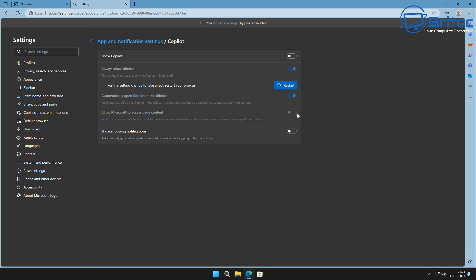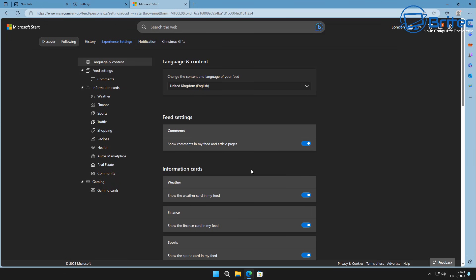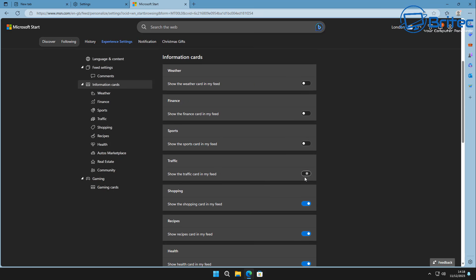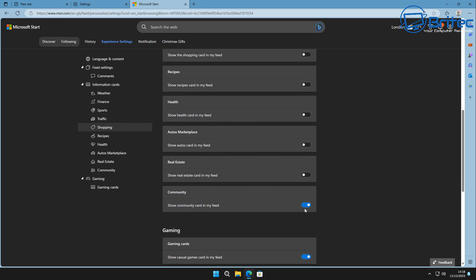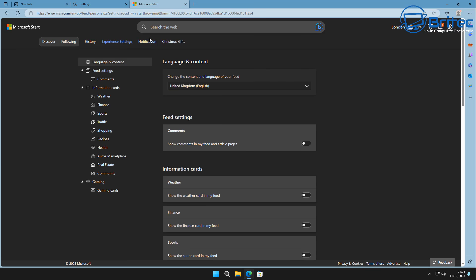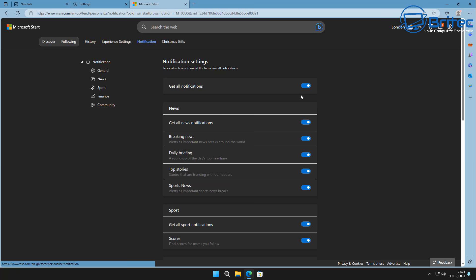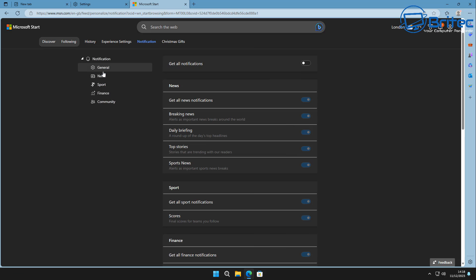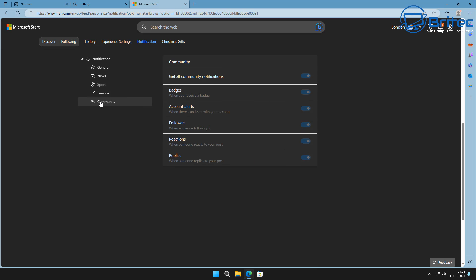Let's turn off 'Show shopping notifications' — I don't want those. I'll restart the browser by clicking Restart and this will turn those features off. Next, we can turn off features inside here which I don't need — things like recipes, shopping, real estate, and all that sort of stuff. You can turn all of this off by putting the sliders to the off position. I've worked my way through all of these and turned off all of the notifications in this section.